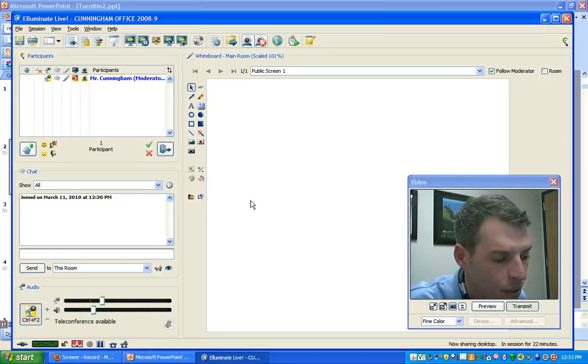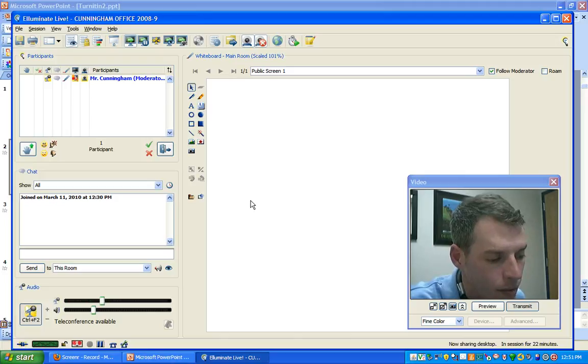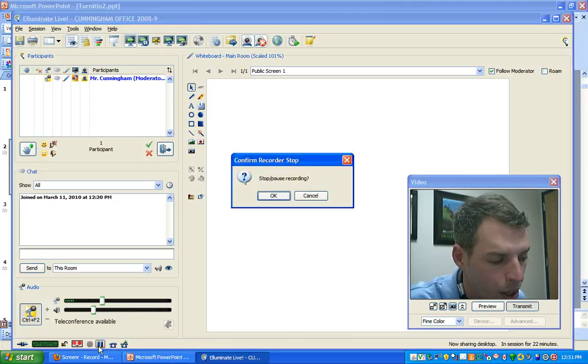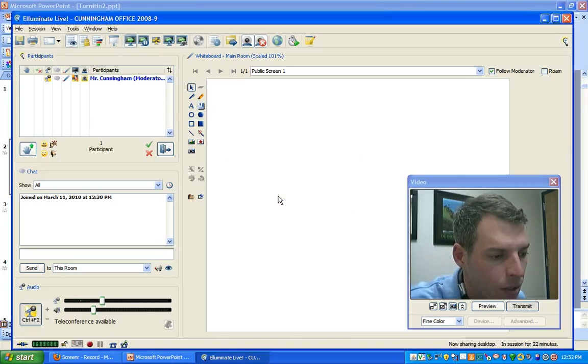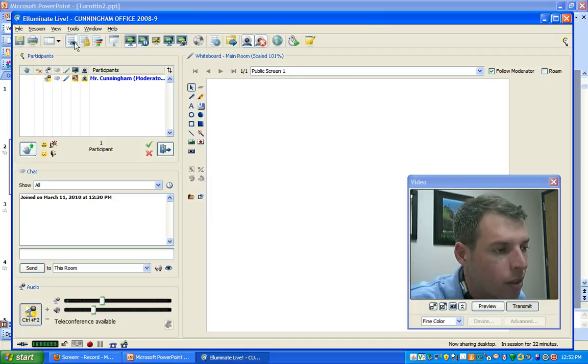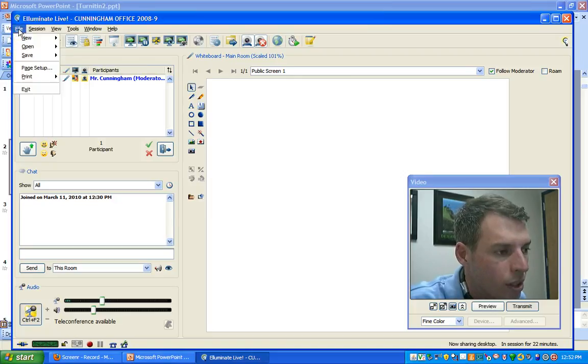Now when you're all done, finish with your recording, go ahead and click that stop pause button one more time, click OK, and then you can exit Illuminate.